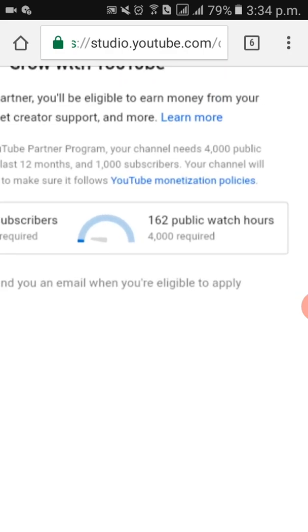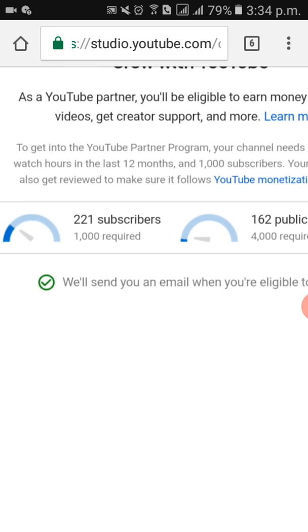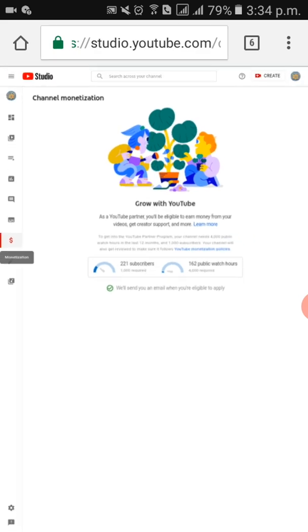This made me feel very bad when I found it yesterday, and this morning I checked again in the afternoon and found the same result. I immediately got upset — it was showing me 162 public watch hours. I require 4,000 hours. Inshallah I will complete it because I have only one month now. I have 221 subscribers, even though I need 1,000.